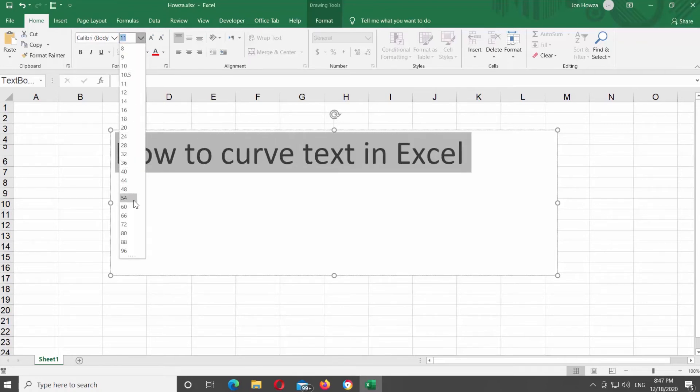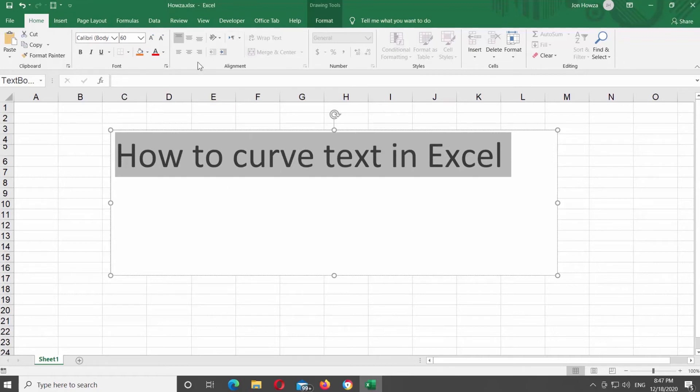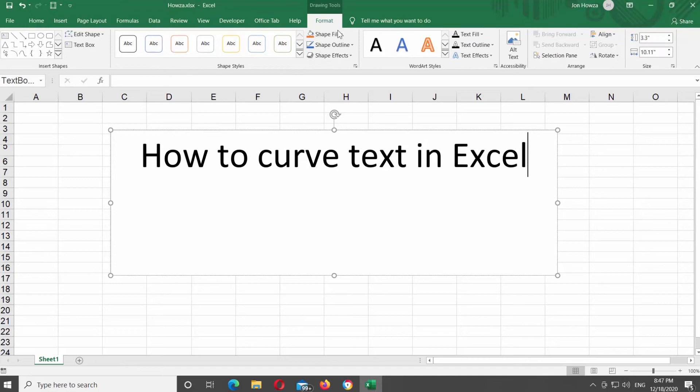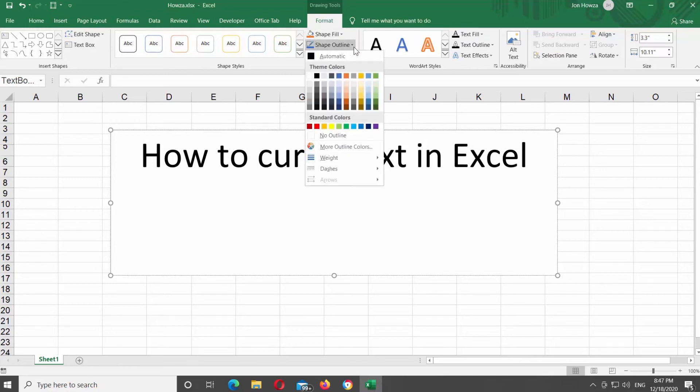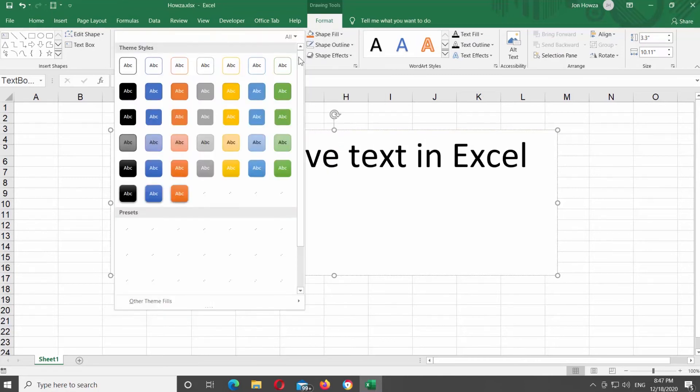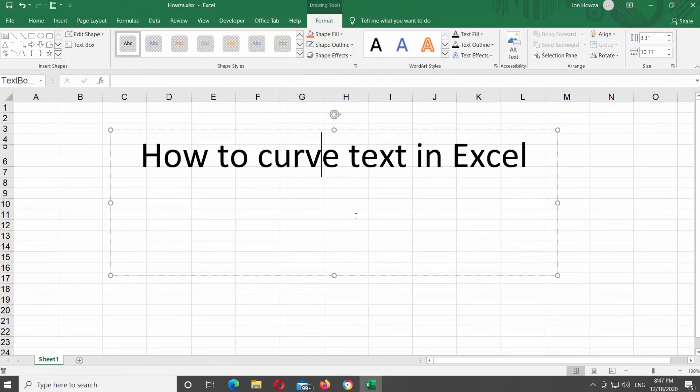Select the text box. Go to Format tab at the top Tools bar. Click on Shape Outline and choose No Outline from the list. Click on Shape Styles at the top Tools bar and choose No Fill Style from the list.